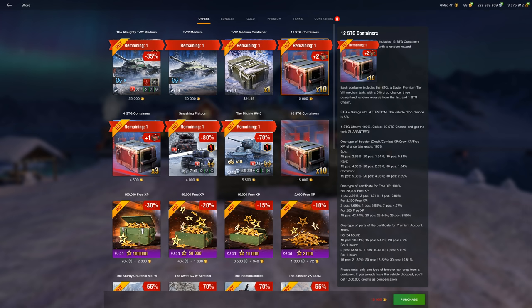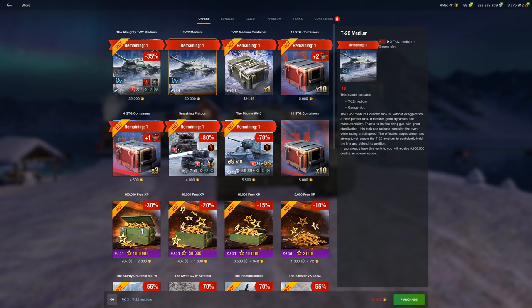Which is way better than gambling your money on something like Transformer crates or the STG crates. You could either spend 15,000 gold, almost $20 worth of gold, on containers that you might not get anything out of and you probably won't, or 20,000 gold on something that you will guarantee get something out of at a two-tier higher tank. Yeah, it's no question whatsoever.